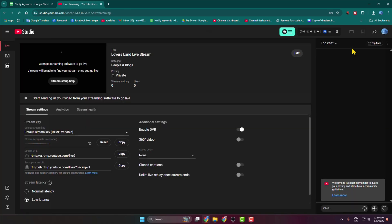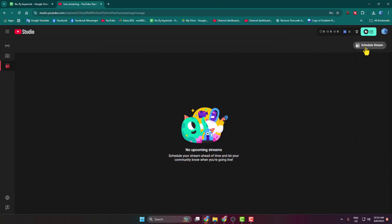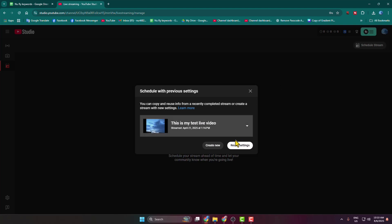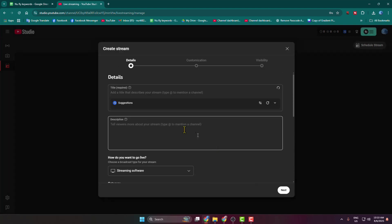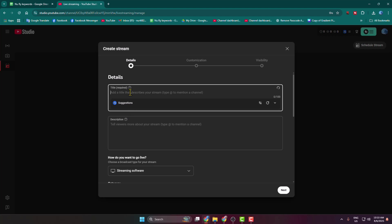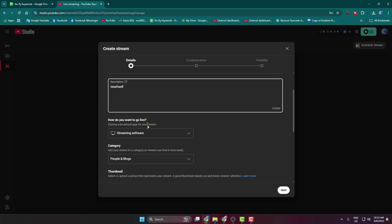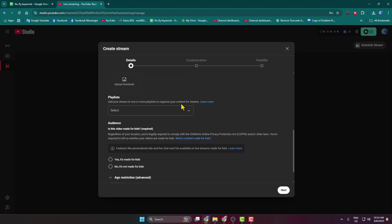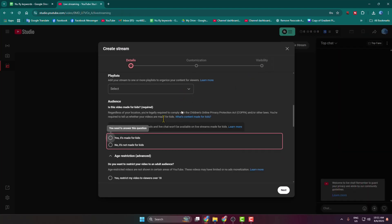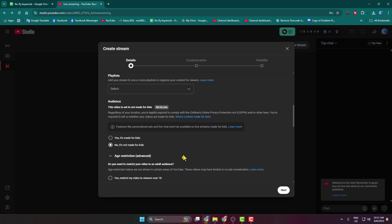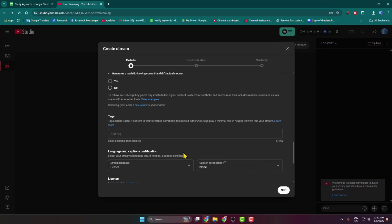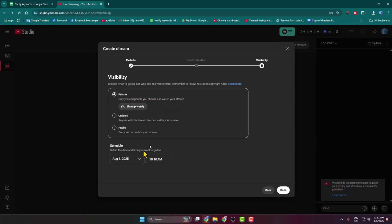Select Go Live, then select Manage, click on Schedule Stream, and click Create New. Give the video a title — here I'm entering 'Horizontal'. You can write your video description, then go to Visibility and select Private. Choose a scheduling date and time.